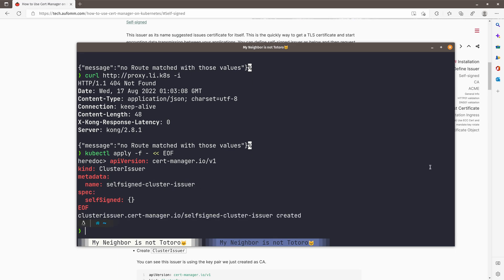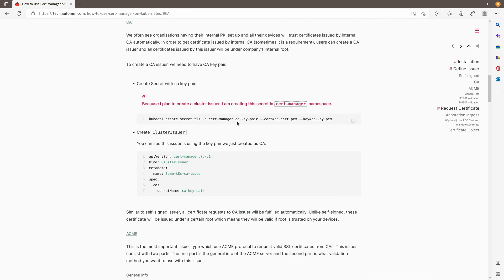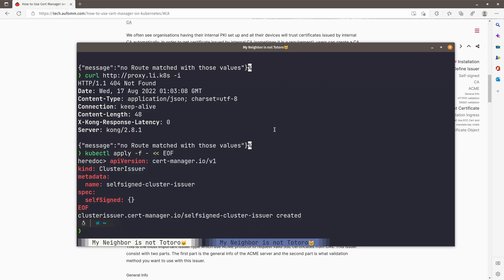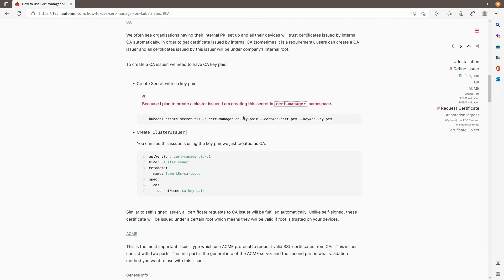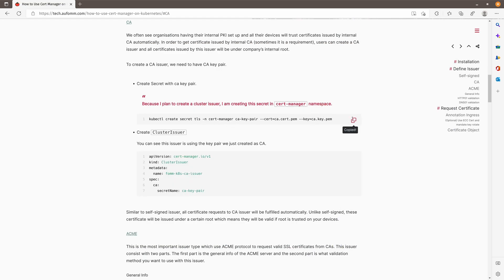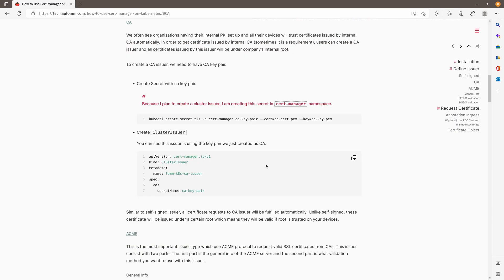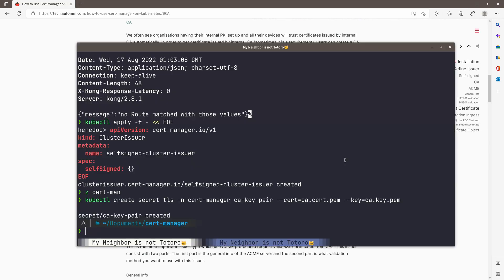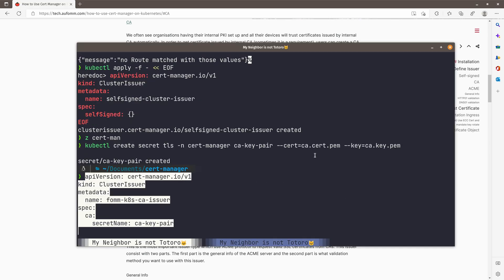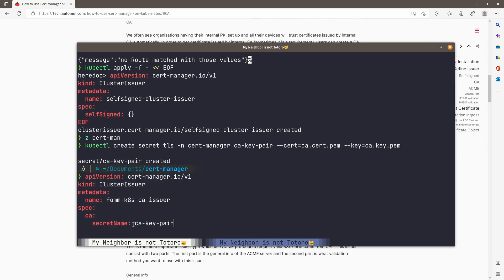The next one we are going to create is a CA issuer. What CA issuer does is it will use the intermediate or root certificate you provided to issue all the certificate for you. This is useful for the organizations that has its own PKI system and they can use the internal CA for generating certificates. So let me just go to Cert Manager. Then I can create a TLS secret with the CA cert and CA key. And then I'm going to create another cluster issuer for this particular CA issuer here. And it will reference the CA key pair.